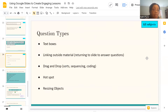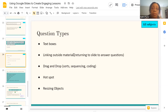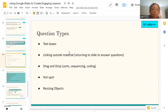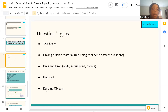So we've covered a decent amount of question types. Text boxes are really big and very useful. Linking outside material is very easy — Google makes it super easy to link outside material on a slide. Drag and drops for sorting, sequencing, and coding; hot spots as well; and resizing of objects. Students have the opportunity to demonstrate their full understanding of the lesson.